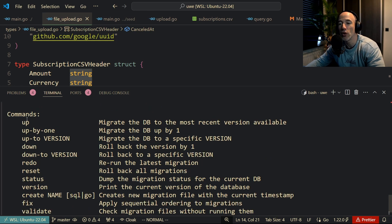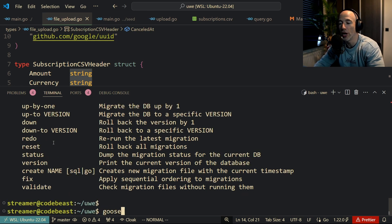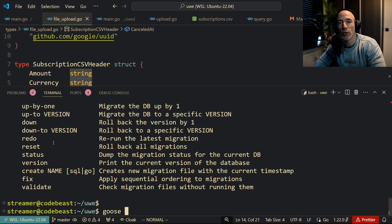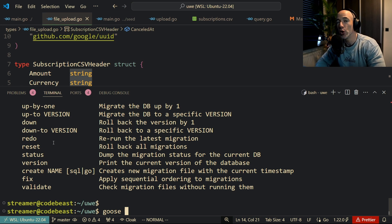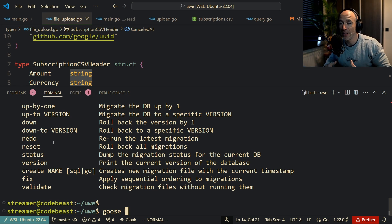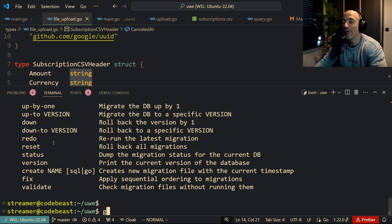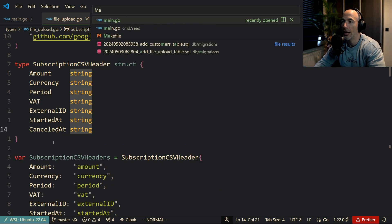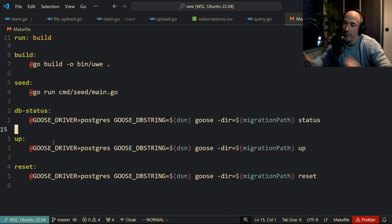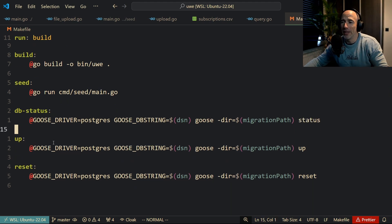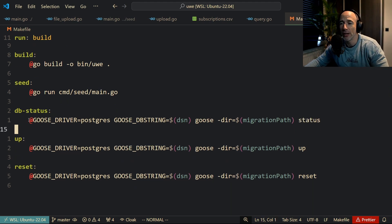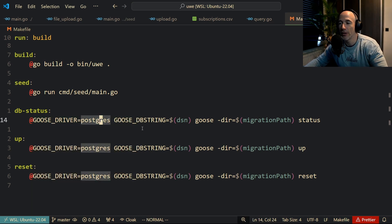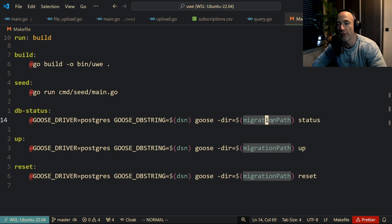You could do goose up and all that stuff. The problem is that you need to specify some environment variables telling goose which driver you're using, what are the credentials of your database and all that stuff. So I have a Makefile wrapper. It's not the best wrapper, but it works for me. It's where I set my database environment variables—that I'm using Postgres, my connection string, my migration path, and all that stuff.